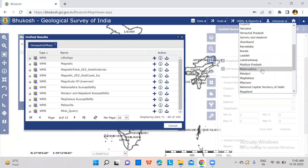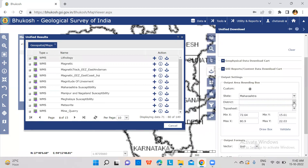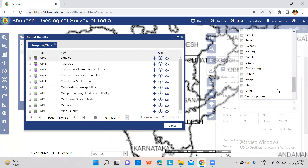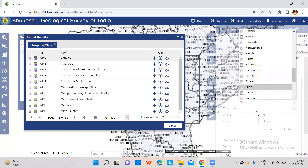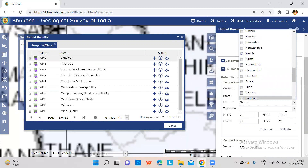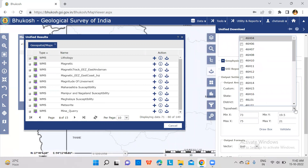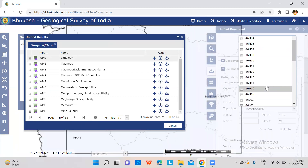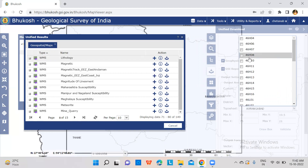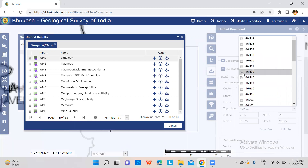First we are selecting the state — Maharashtra — and then the district of our study area. For example, the study area is Nashik. You also need the toposheet number in which the study area, that is the watershed, is located. For example, here it is 46H12.